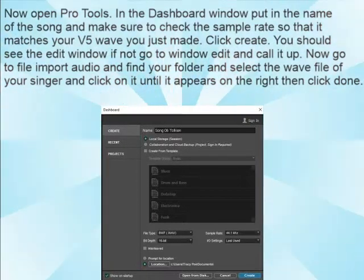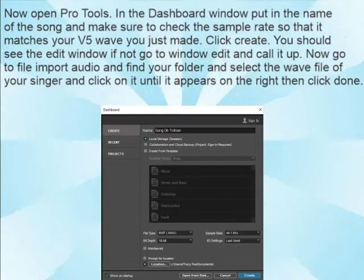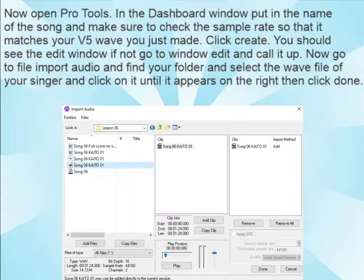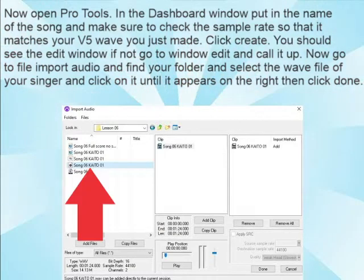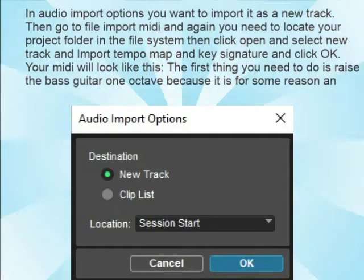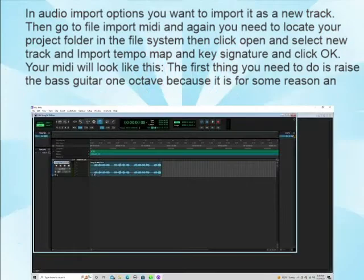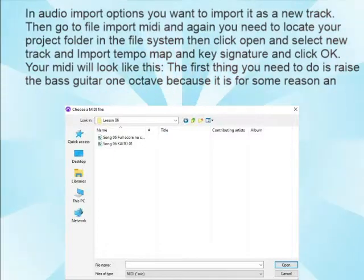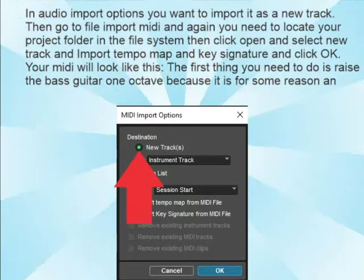Now open Pro Tools. In the Dashboard window, put in the name of the song and make sure to check the sample rate so it matches your V5 WAV you just made. Click Create. You should see the Edit window — if not, go to Window, Edit. Now go to File Import Audio, find your folder, select the WAV file of your singer, click on it until it appears on the right, then click Done. In the Audio Import dialog, import as a new track. Then go to File Import MIDI, locate your project folder, click Open, select a new track to import the tempo map and key signature, and click OK.